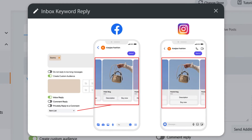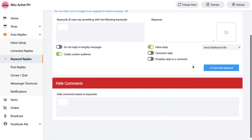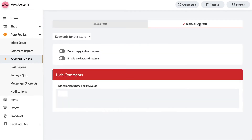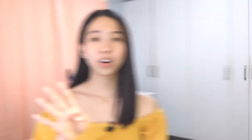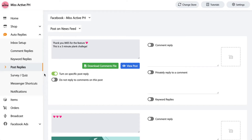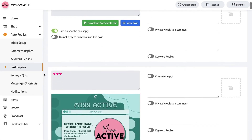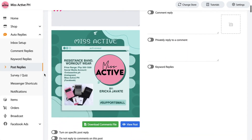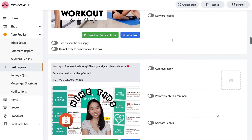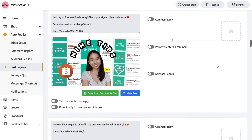For keyword replies, this usually happens through private messages, but the feature also applies in the comment section. For example, if you want to hide a comment, you may input keywords — the words you don't want to see on your comment section. Fourth is post reply, where you can automatically reply to comments on your post. I have multiple posts already, so I can enable that so that if someone comments, I already have a response to that comment.